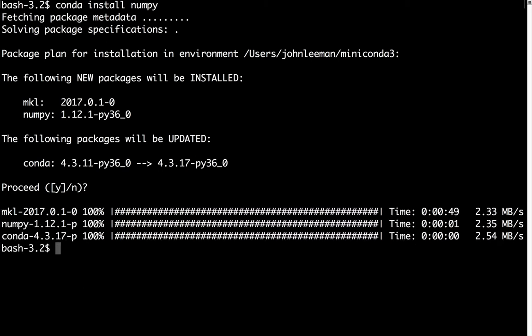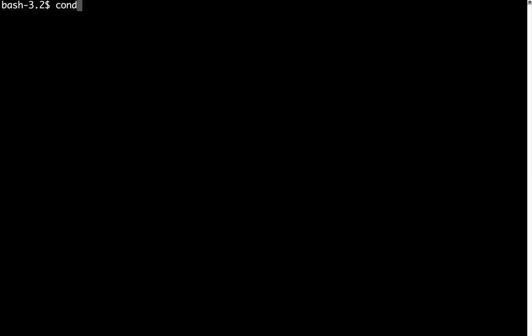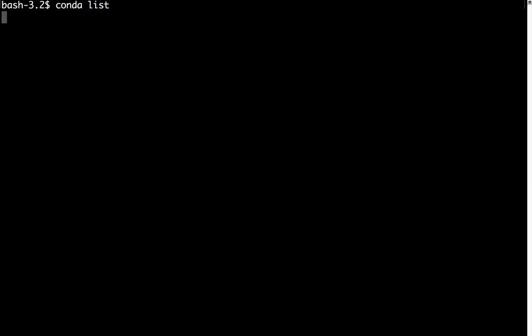Okay, so after a couple minutes, those are installed, and we're returned to our prompt. If we run conda list again, you can now see that MKL and NumPy are both in there.